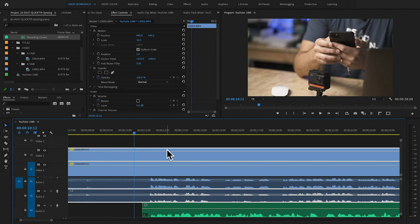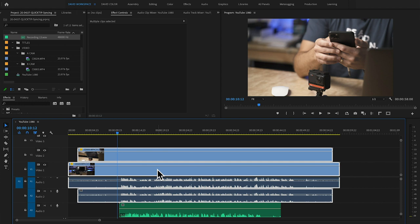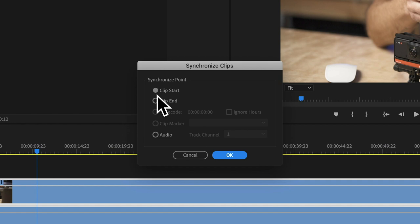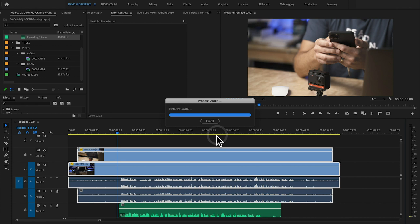Our goal is to line it up perfectly. To do that, it's really simple. We zoom out, click on both clips, shift click the second one, right click and say Synchronize. The important thing is we're going to synchronize to audio and our track channel is one. We hit okay, it processes, and because we were already so close it took almost no time. And now it is perfect.